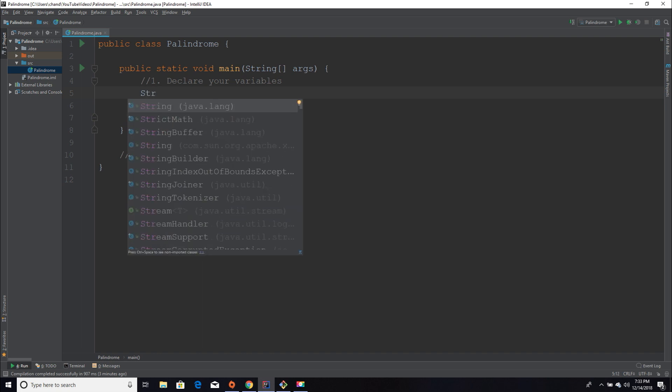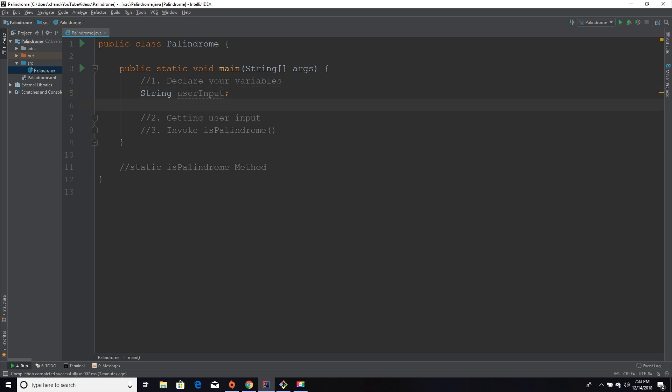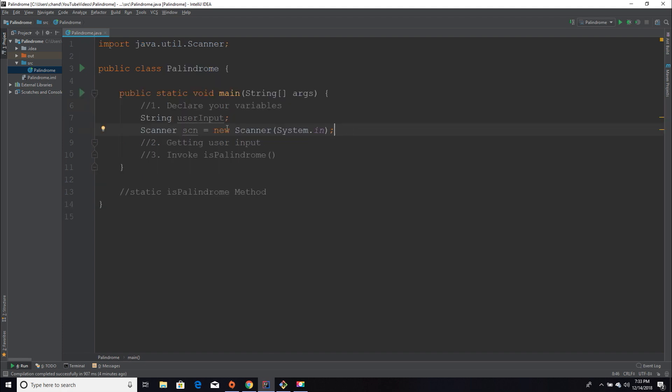I'm going to declare a variable named userInput of type String. Then I'm going to create my Scanner object, which is used to take in input through the console. For those of you who aren't familiar with getting user input through the console or don't know what a Scanner object is, I recommend checking out my previous Java tutorials — one of them covers user input and I'll link that in the description below.